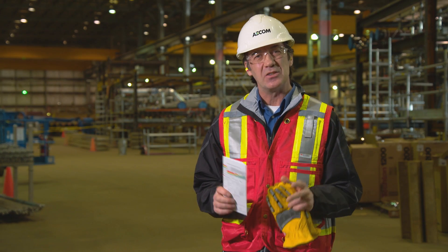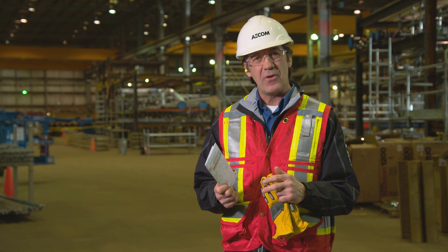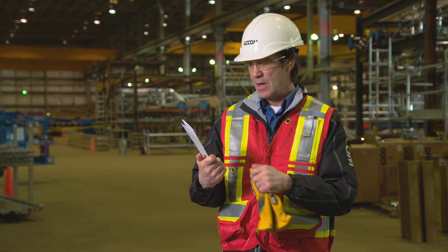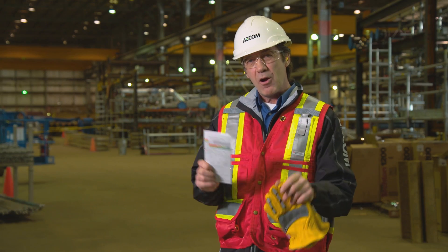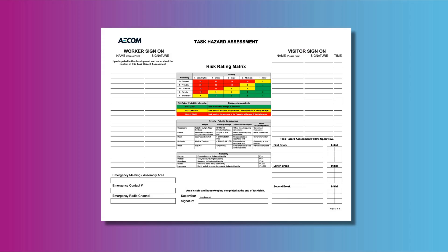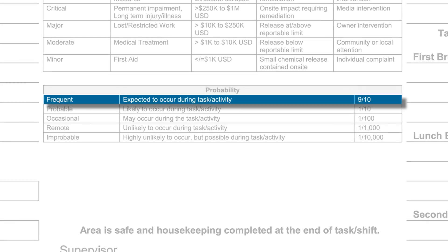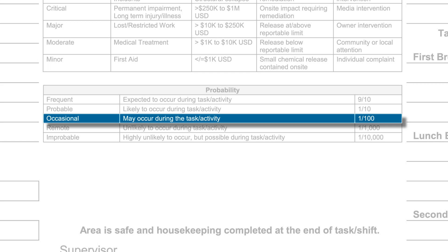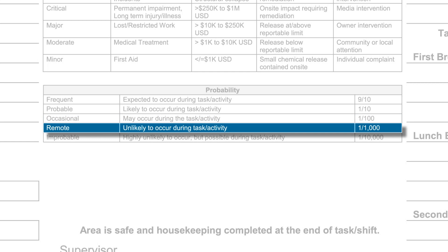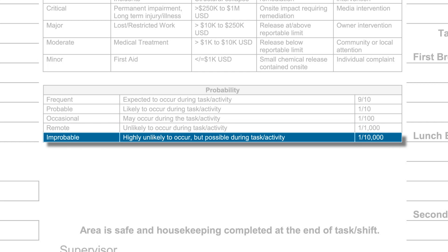Once you've identified the severity of a given task, you can then identify the probability of an event taking place. Probability is broken down into five categories on this card, based on how often an event is likely to occur. Frequent means a specific event would likely occur repeatedly. Probable means the event would likely occur several times. Occasional means the event is likely to occur sometime. Remote means the event isn't likely to occur, but it is possible. And improbable means the likelihood of the event occurring is very low or zero.